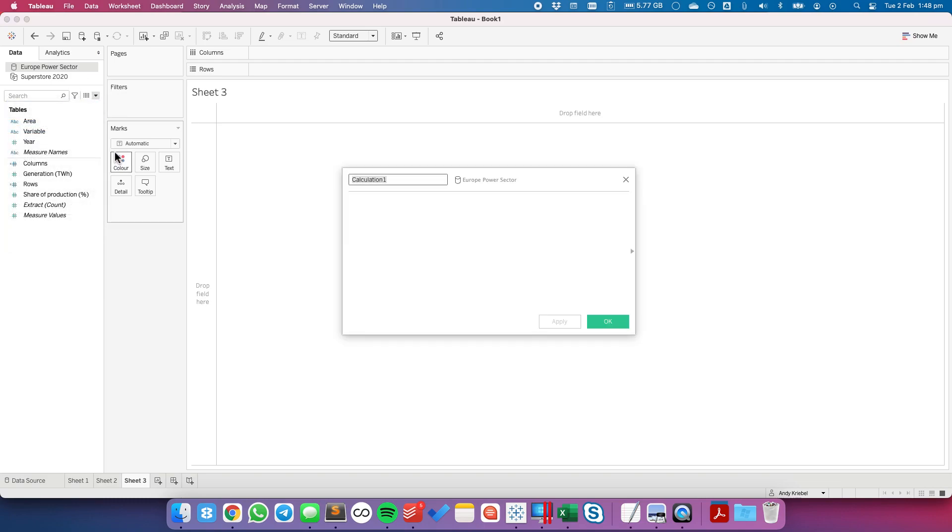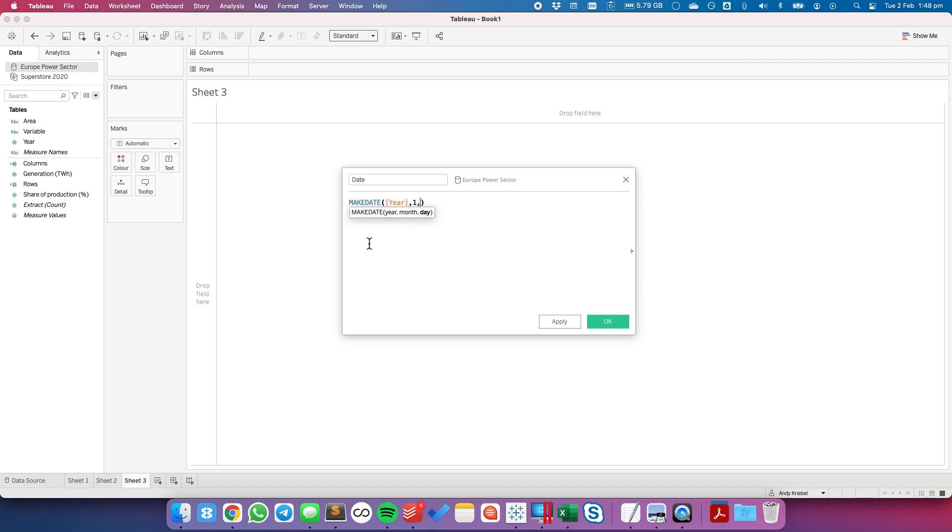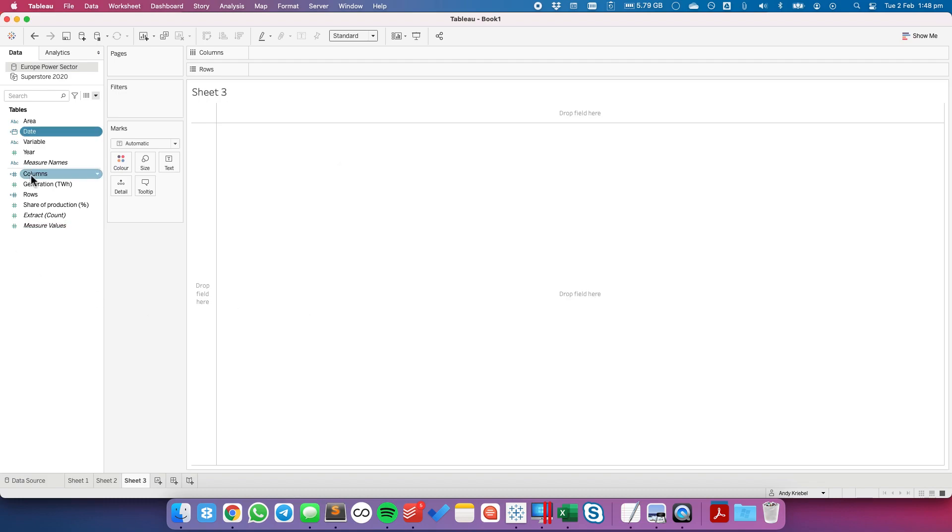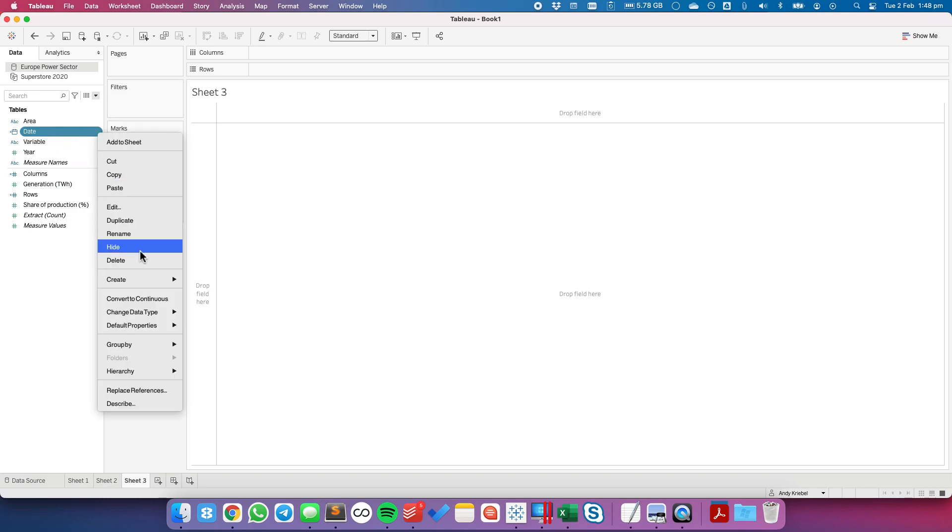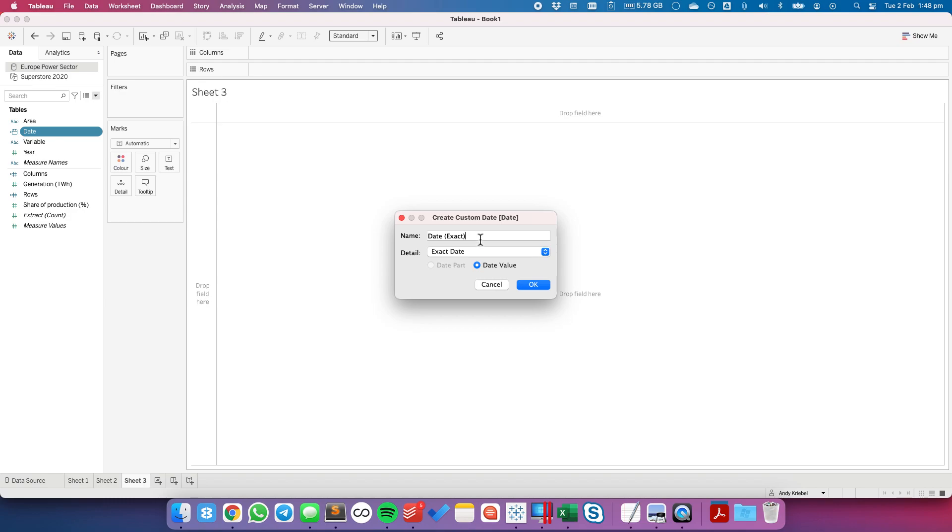And notice we don't actually have a date field in this view so we're going to need to create one. So I'm going to create a date. I'll just call it my date and I'm going to choose make date and I have a year field so I'm going to put year in there and then just comma 1 comma 1 and that'll just give me each year.